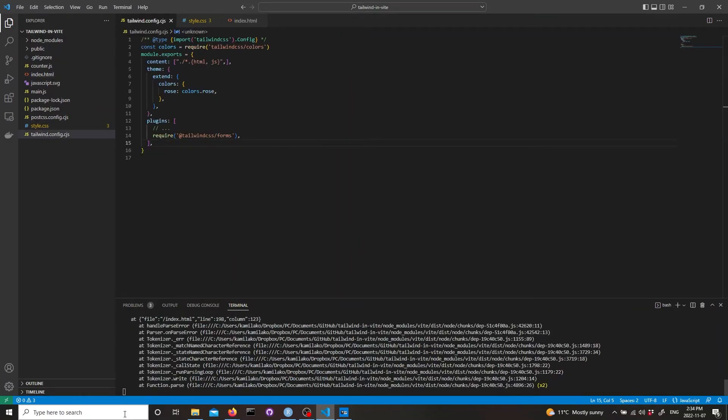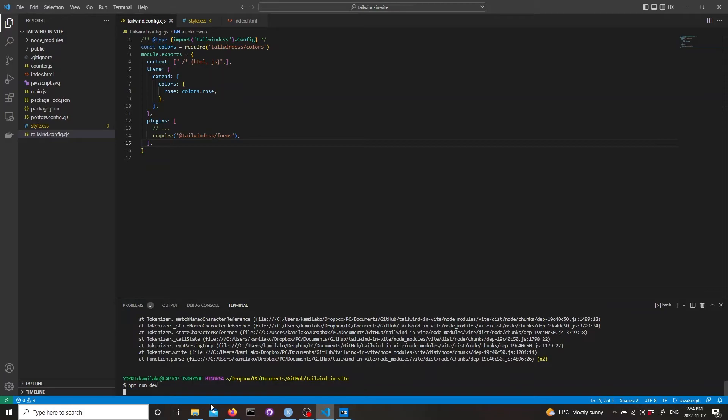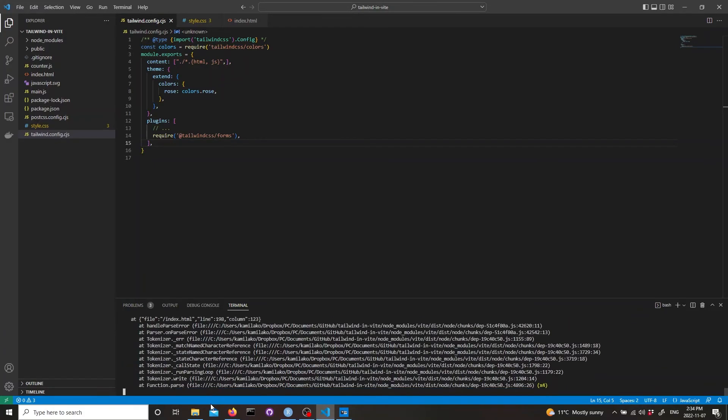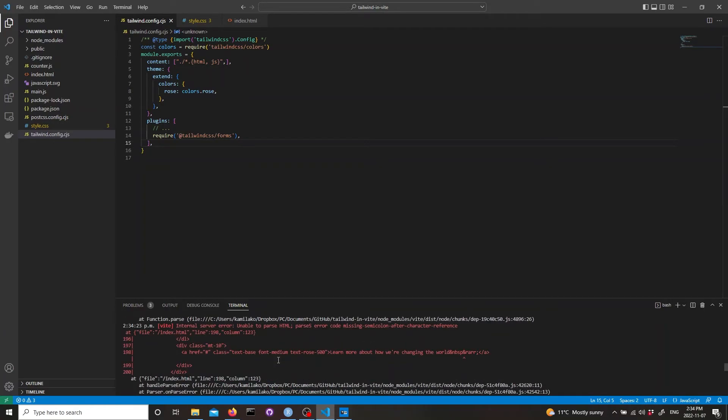We see that there are some errors. Let's stop and run it again, npm run dev. Let's see what has happened.